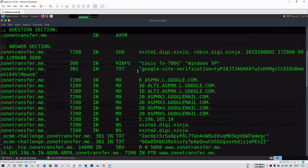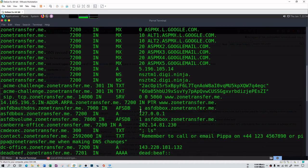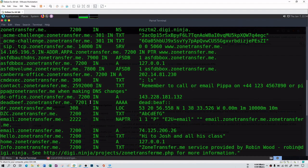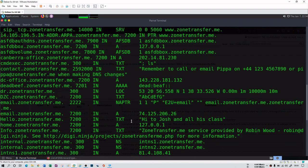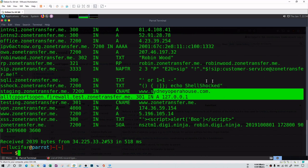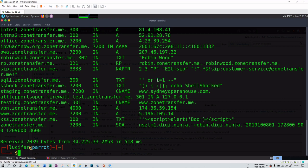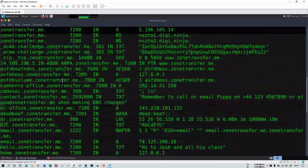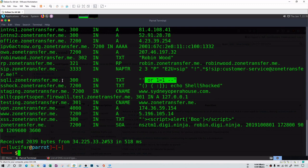You can see there is SOA information, text information, mail servers, name servers, LOC records, and canonical names. There is even a SQL injection reference in one of the text records — you can see 'sqli.zonetransfer.me'. So if a domain has zone transfer enabled and you can fetch it, you get a whole lot of information. This is the first command — the host command.